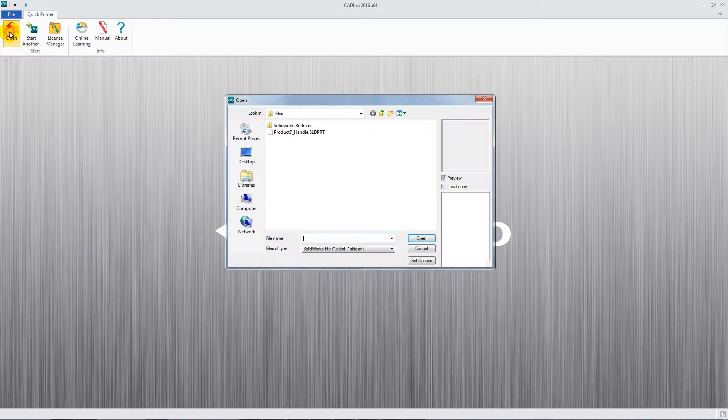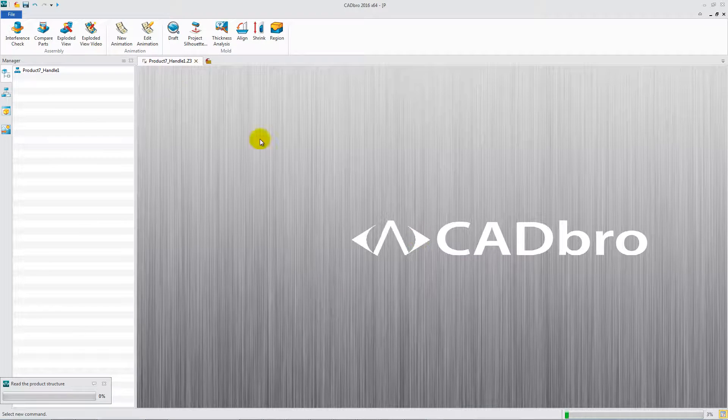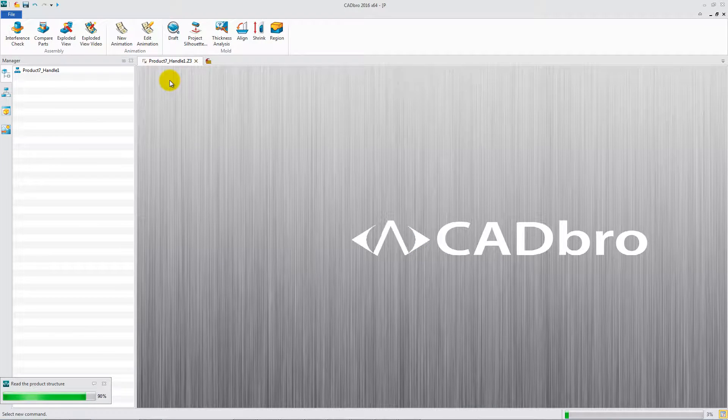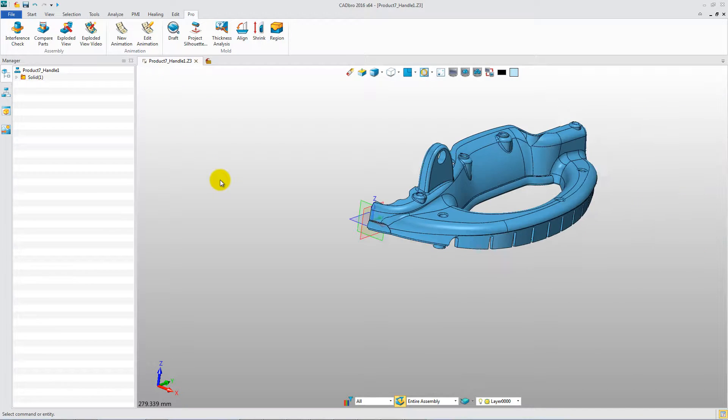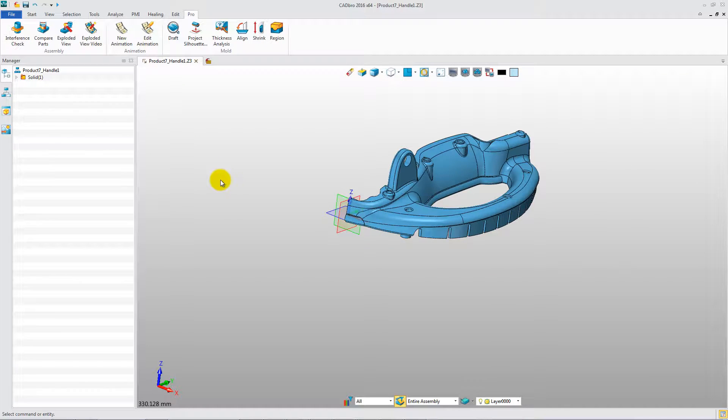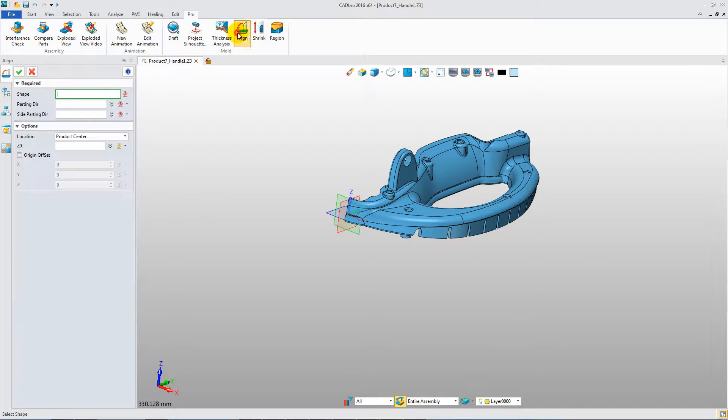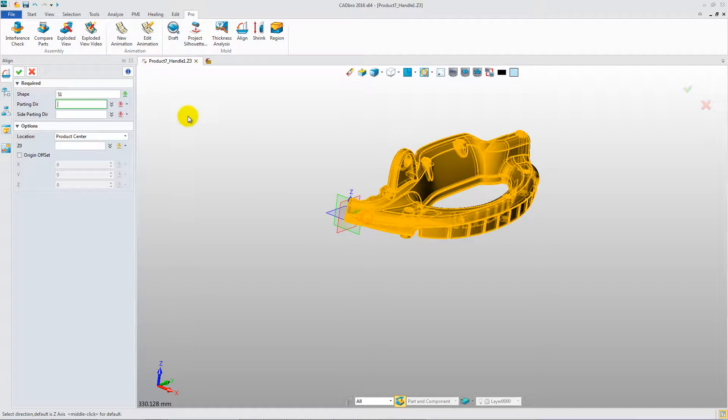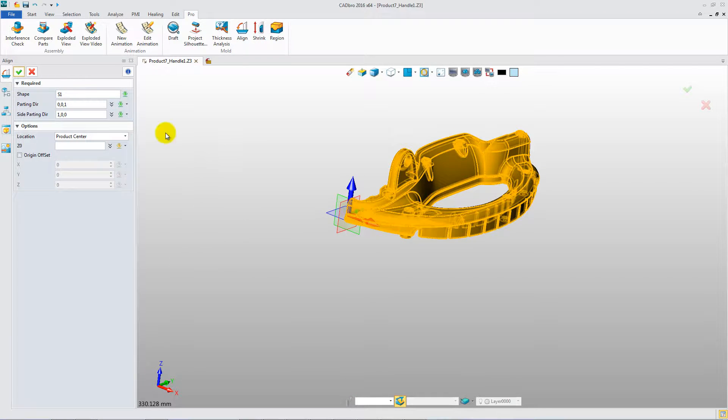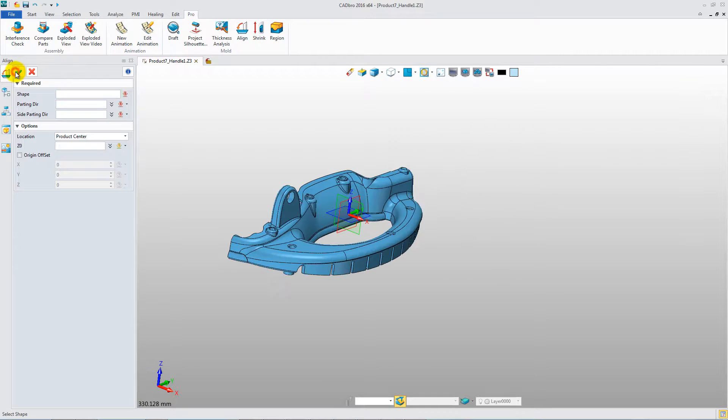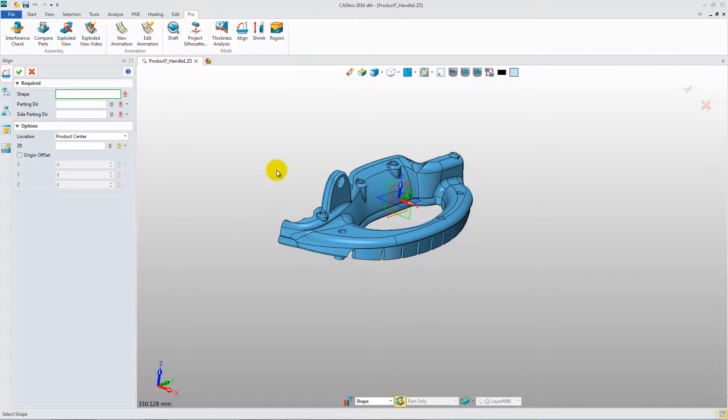Firstly, open the product file. Click Align feature to adjust the product position. Parting direction and side parting direction should be set to get a reasonable position.